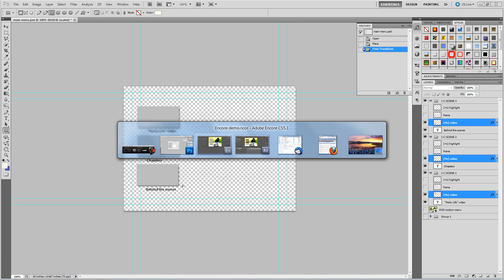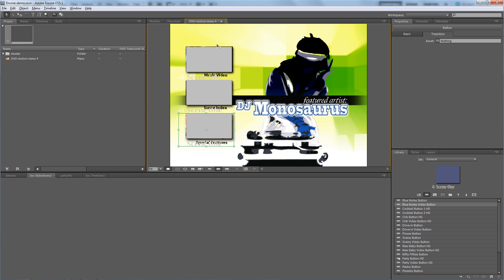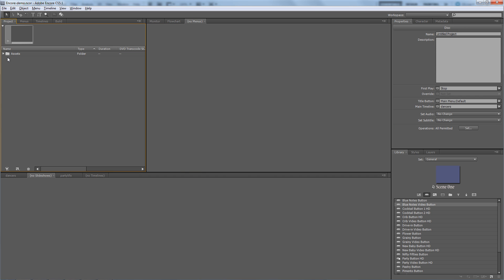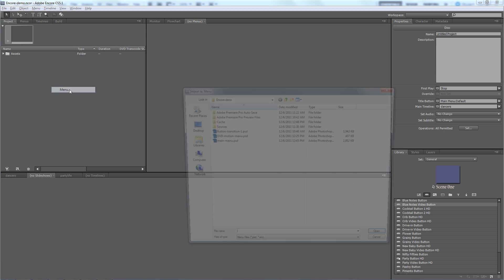So let me go back to Encore. I don't need this thing anymore. It's served its purpose. I'll just delete it. And I want to import that menu I just made - import as a menu.